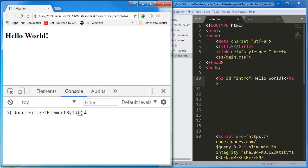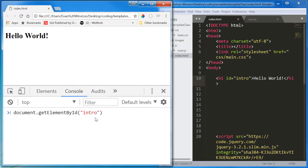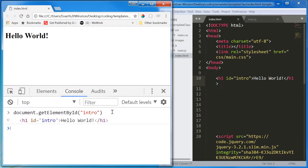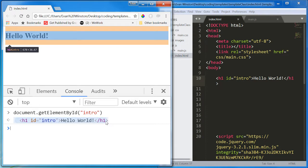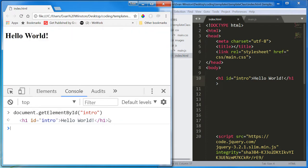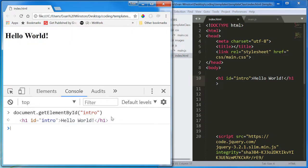getElementById, and in these parentheses, I'm going to write the ID intro. I'm not writing it with a hashtag, I'm not writing it with anything else, just the name of the ID.